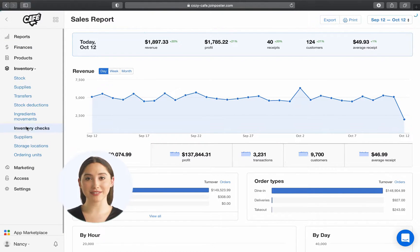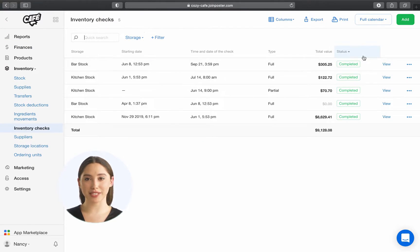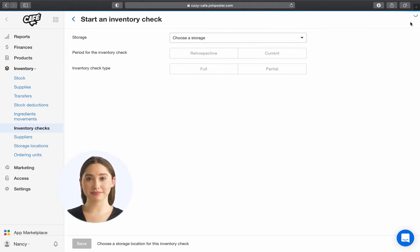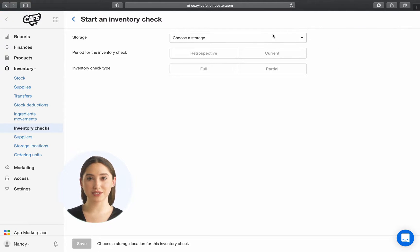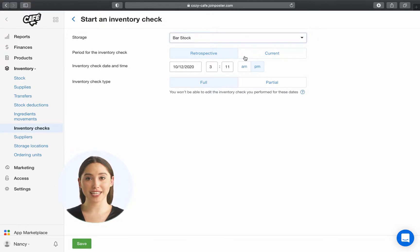First, go to the tab Inventory, Inventory Checks in your Management Console, and click Add. Choose the storage location where you wish to run an inventory check, and choose the period for the inventory check.